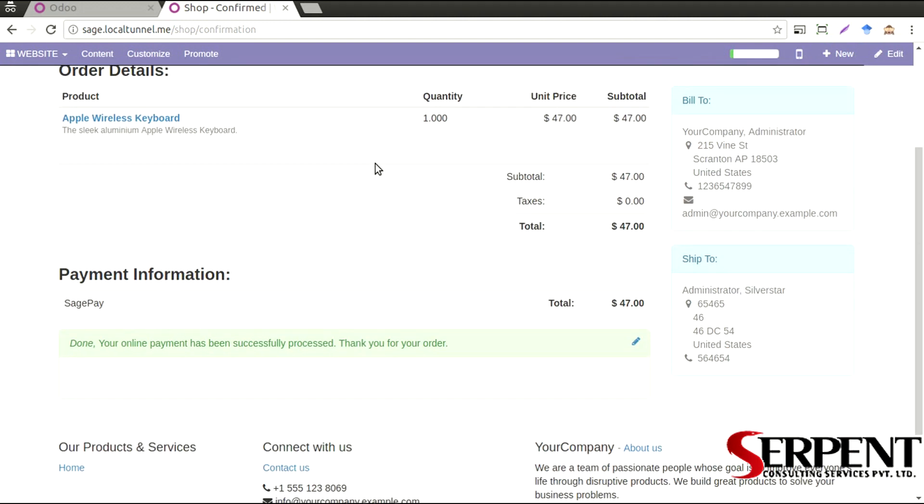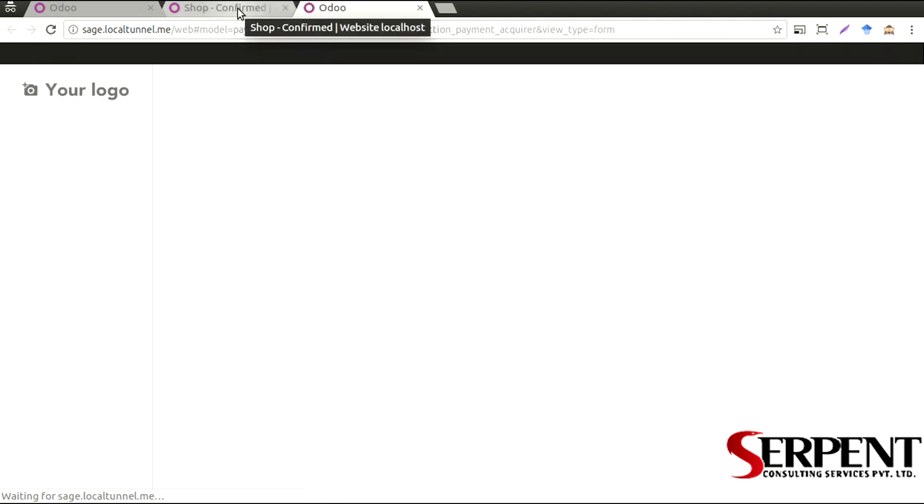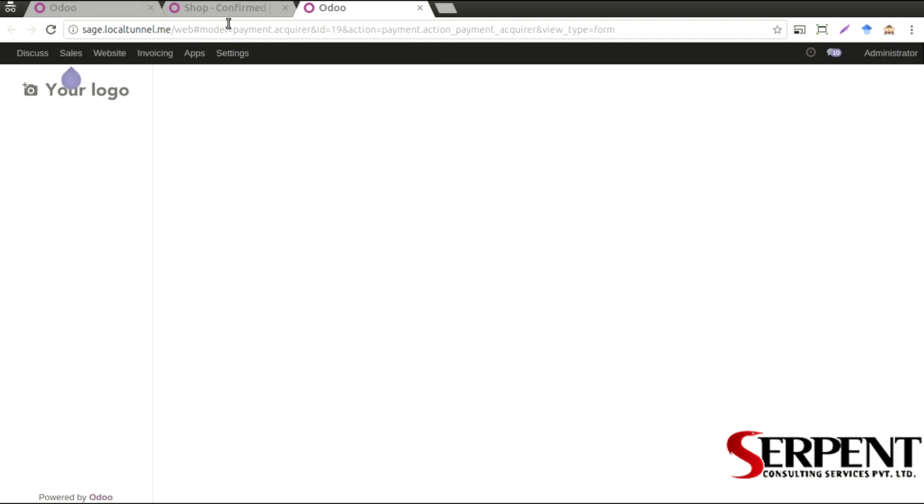Now the same way as we saw in the earlier payment gateway modules it will create a log, it will create a transaction log in the Odoo instance with the information regarding the payment ID.